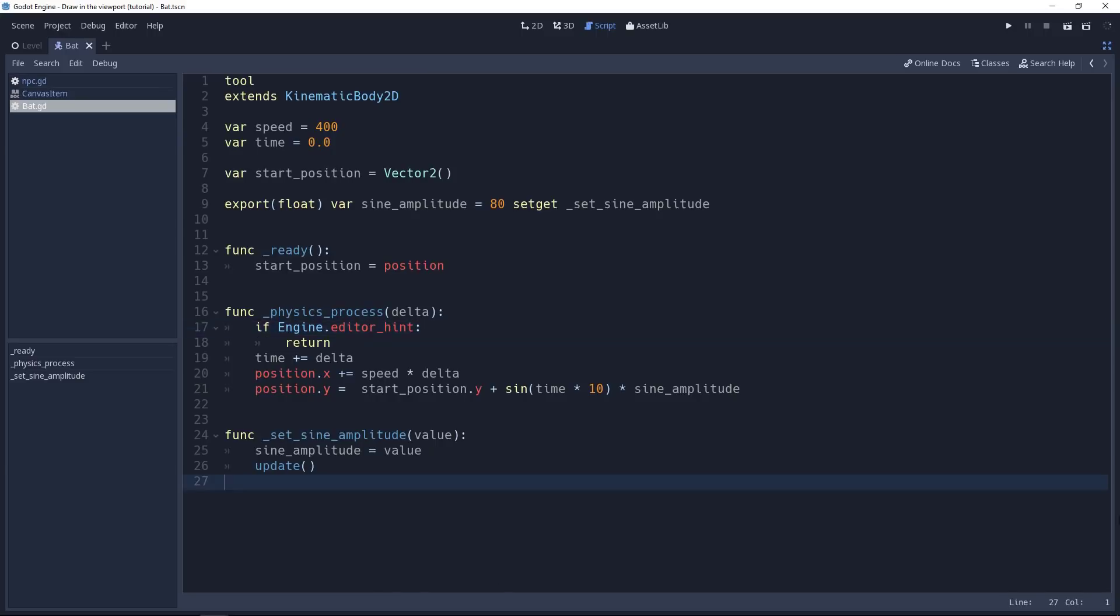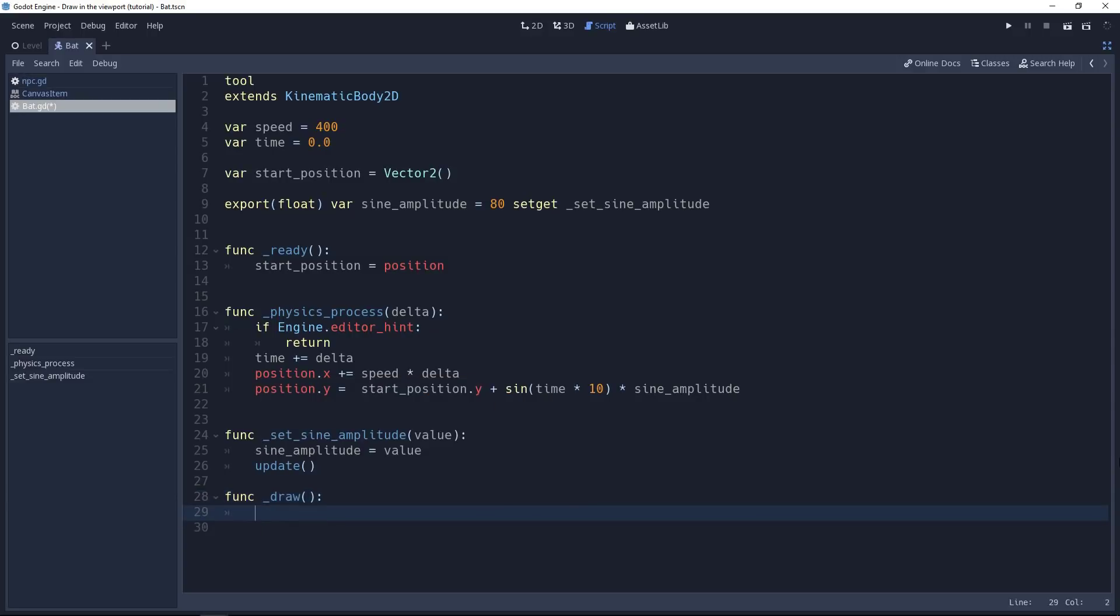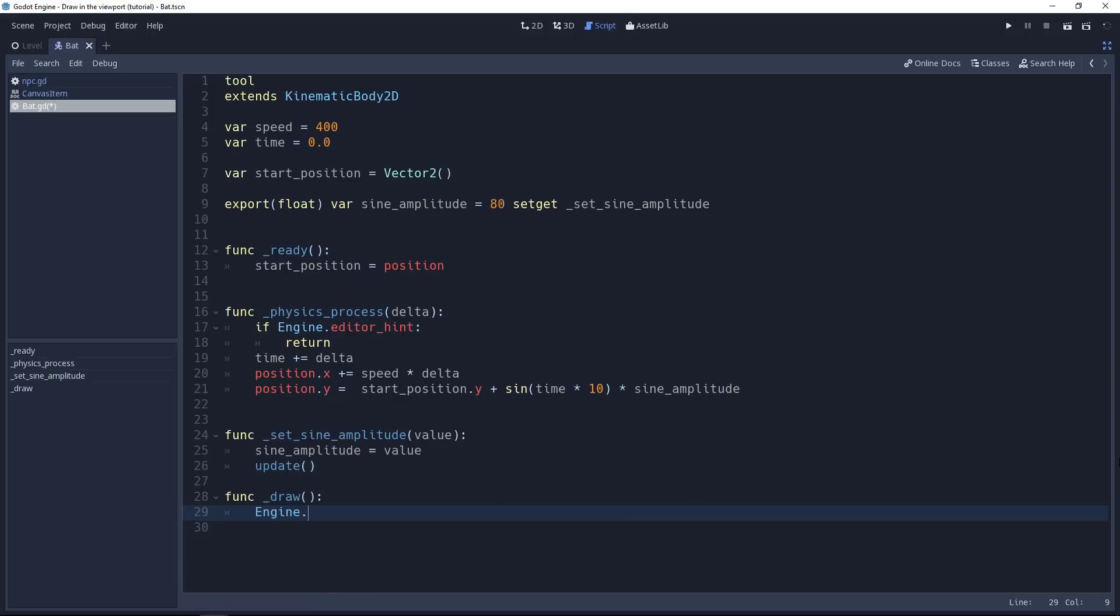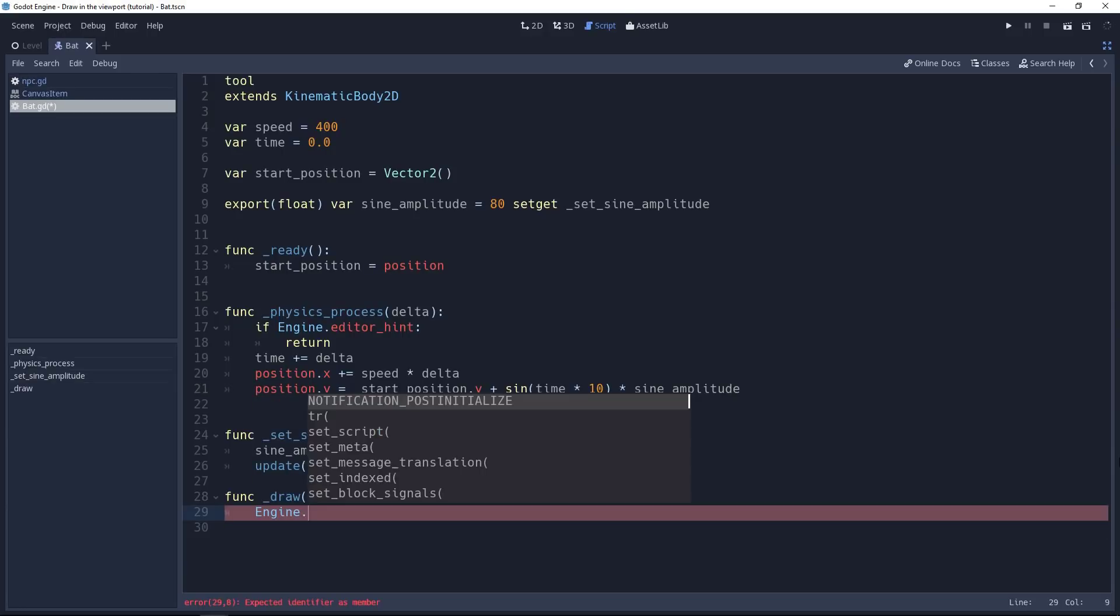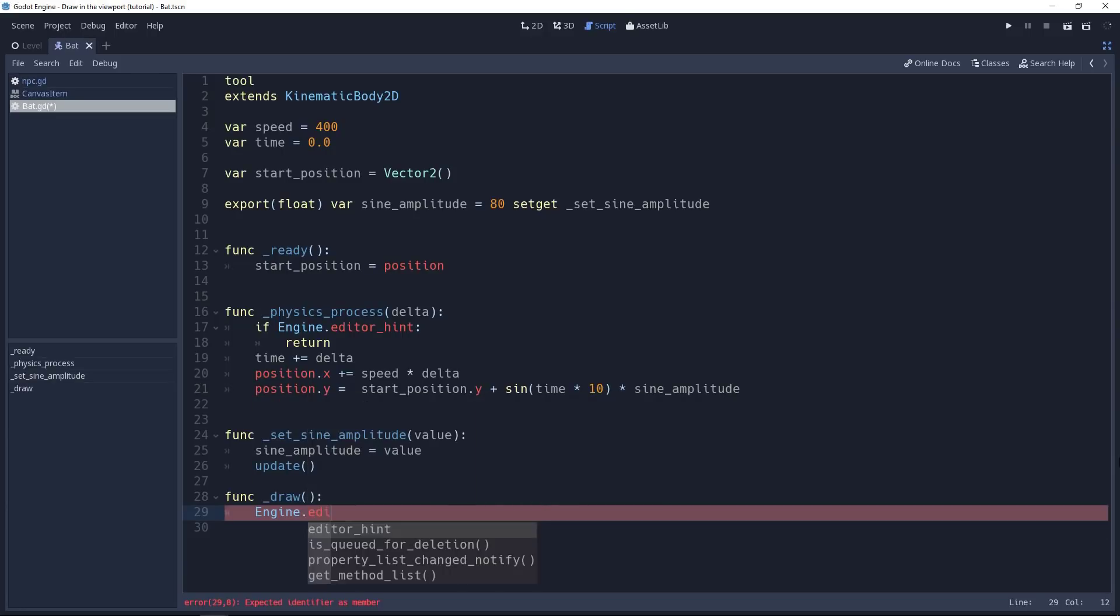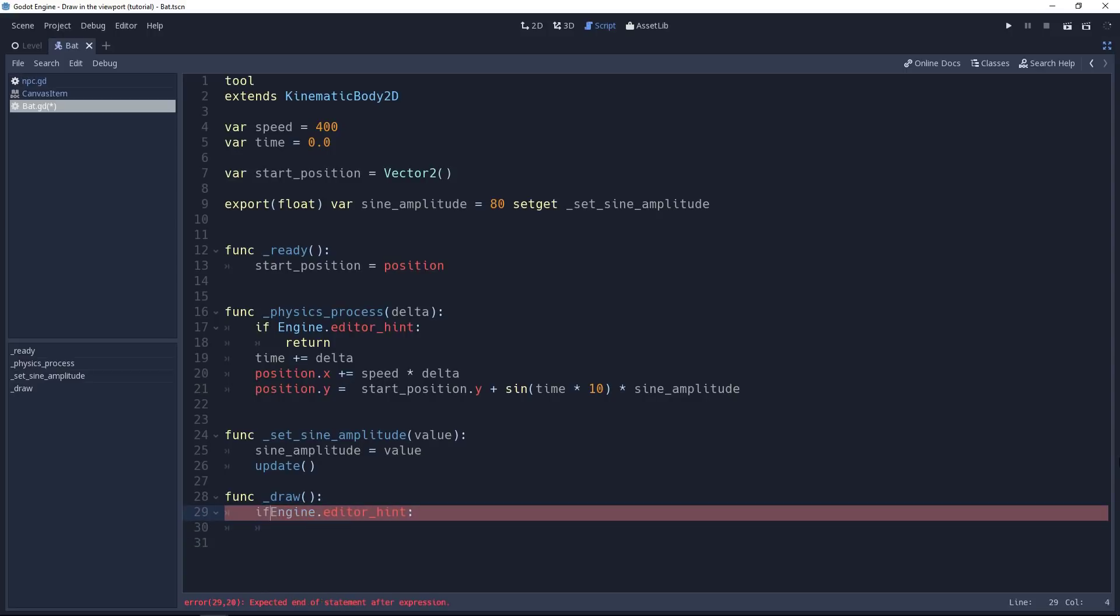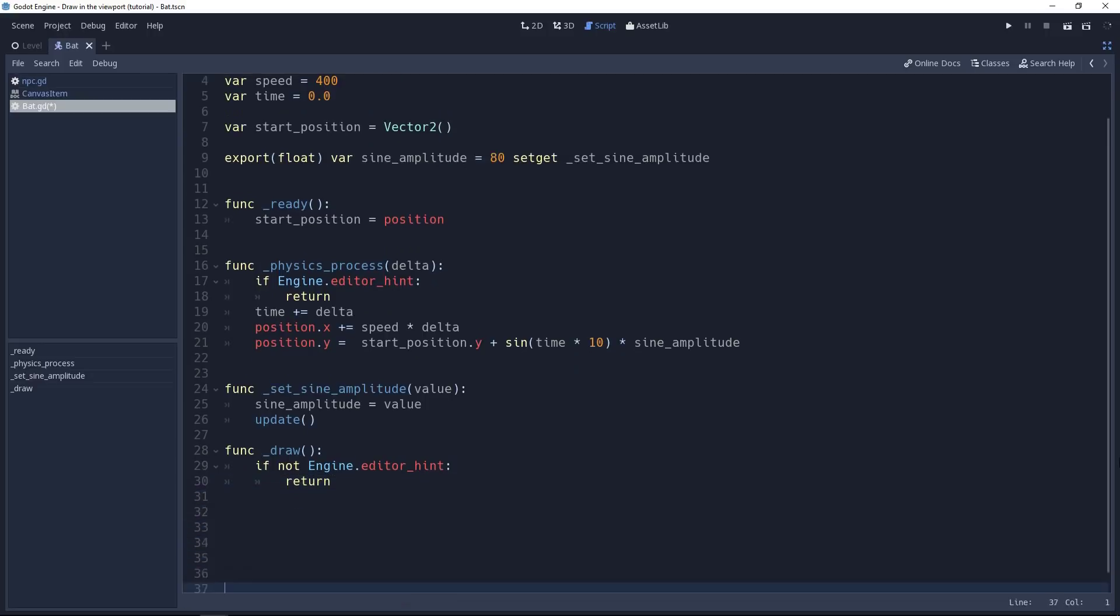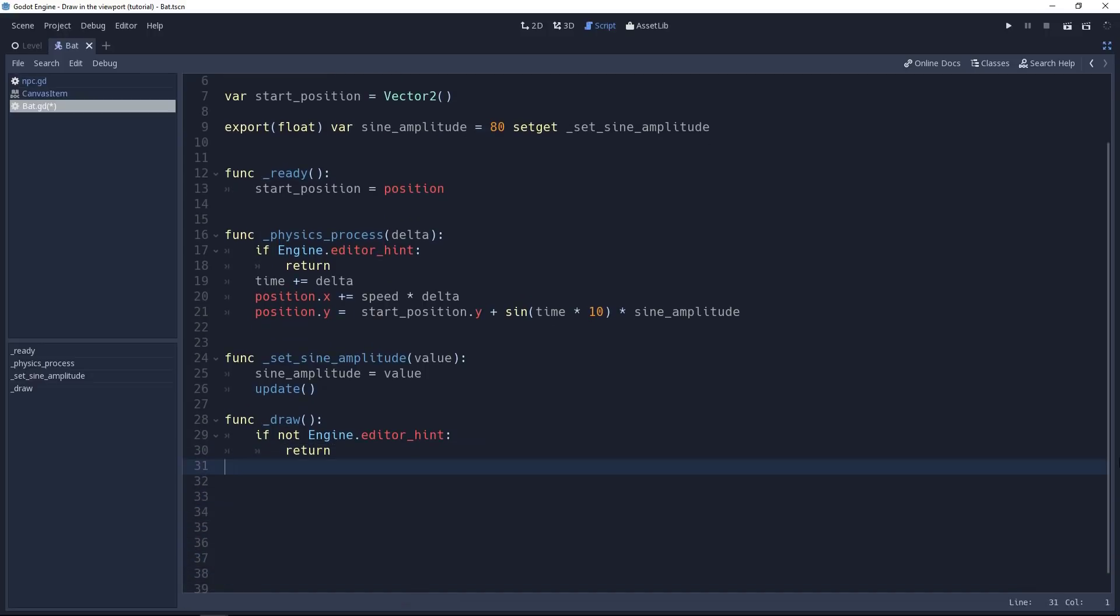Remember, it's underscore draw. And first of all, we want to not run it if the editorHint is equal to false. So if not engine.editorHint return from the draw function. And then we can start drawing things inside of it.